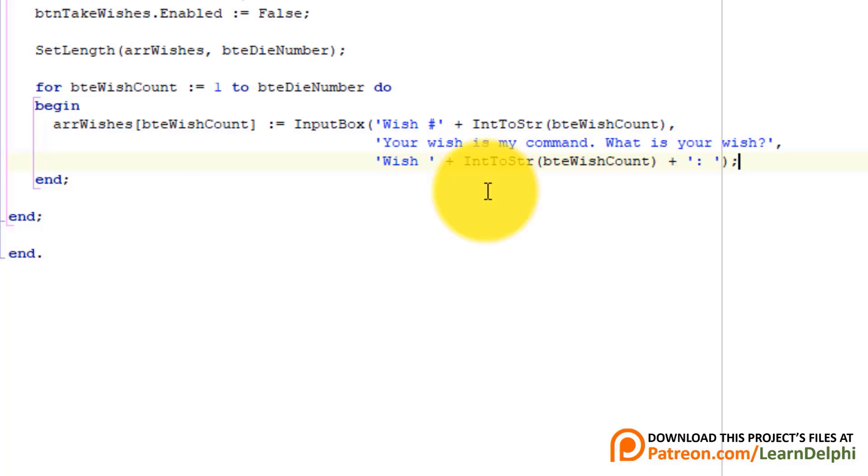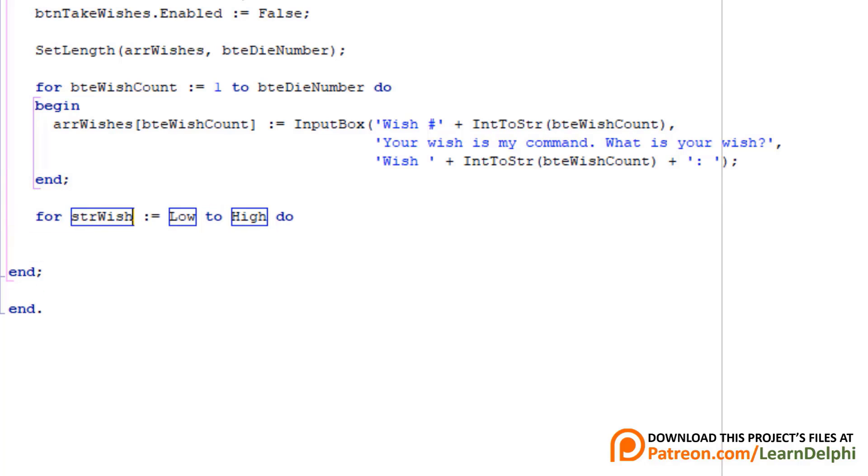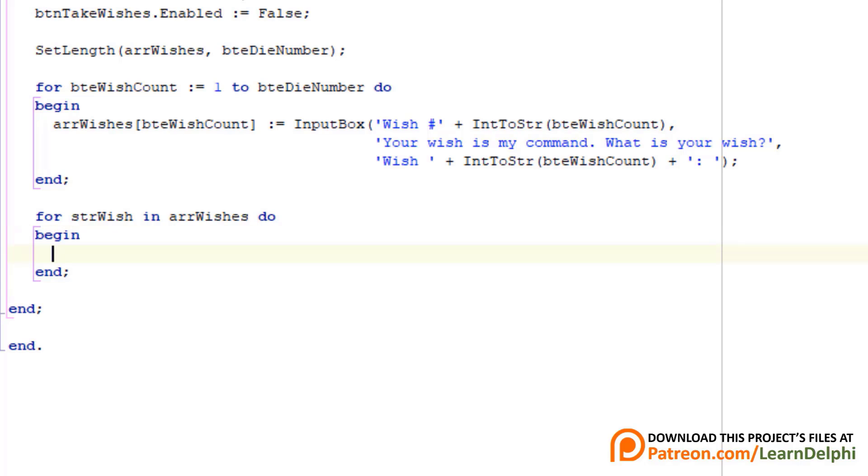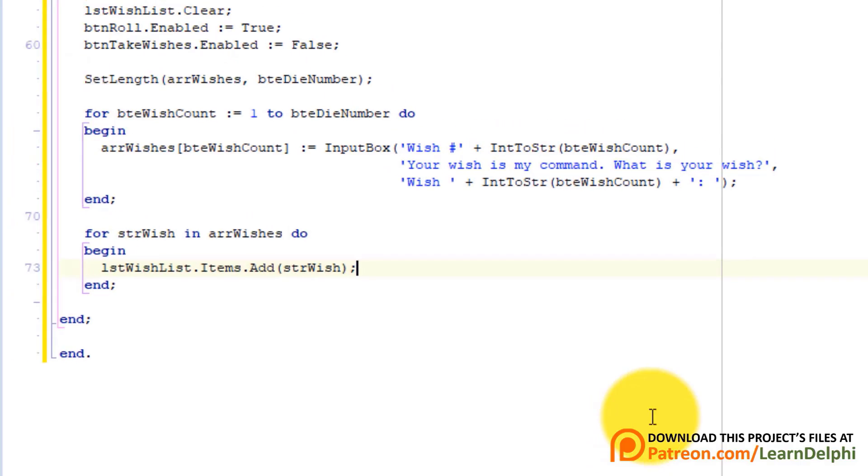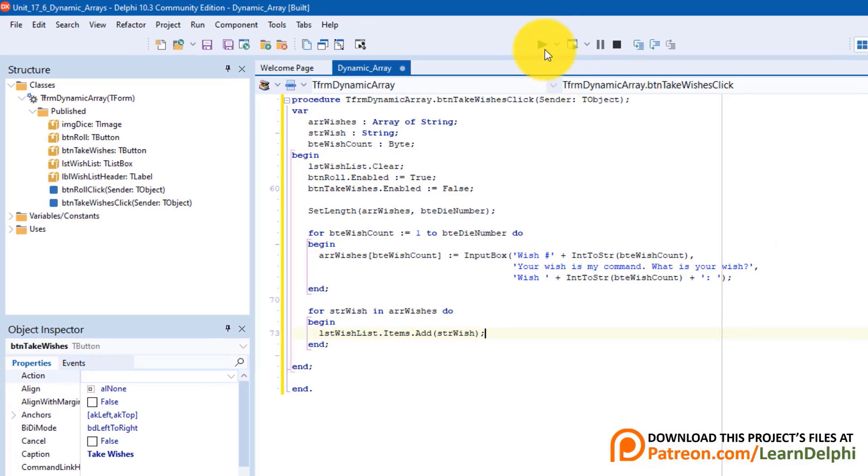Make a new line after the end statement. Type for strWish in arrWishes do. Press enter and type begin. Press enter again. Type this statement. Here we use a for in loop to loop through the elements of the array. With every cycle of the loop, the next individual element is found. And the wish is added to the items of the list box.